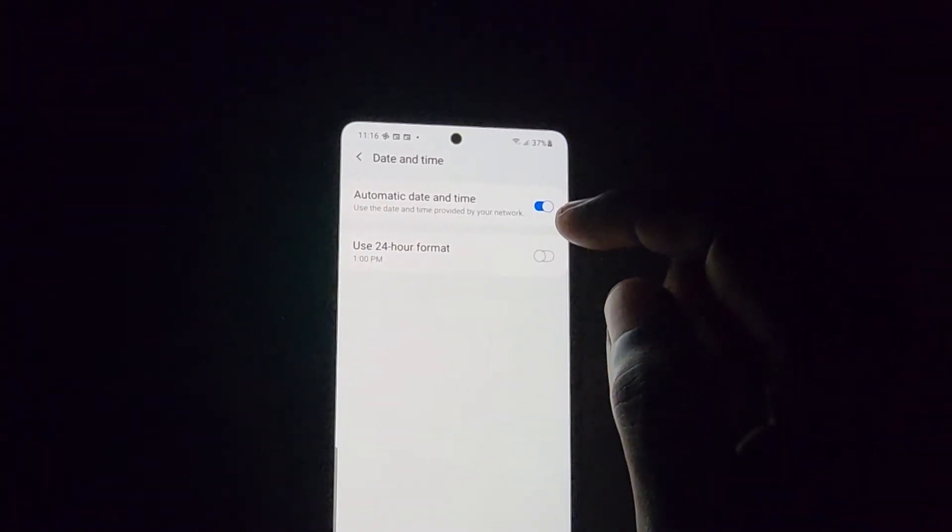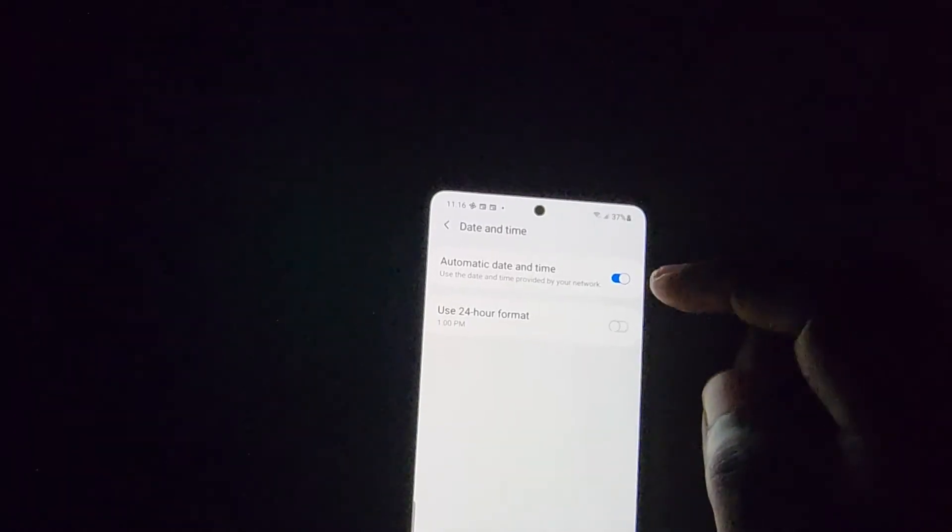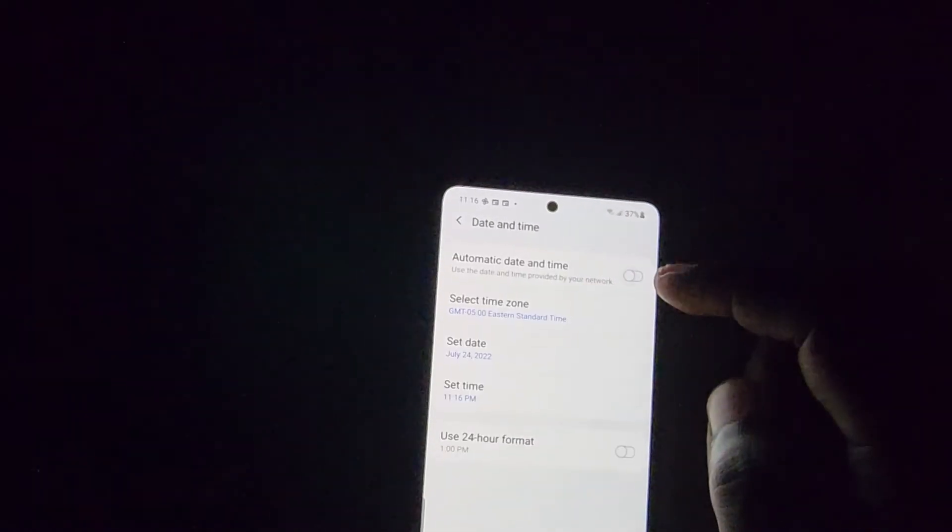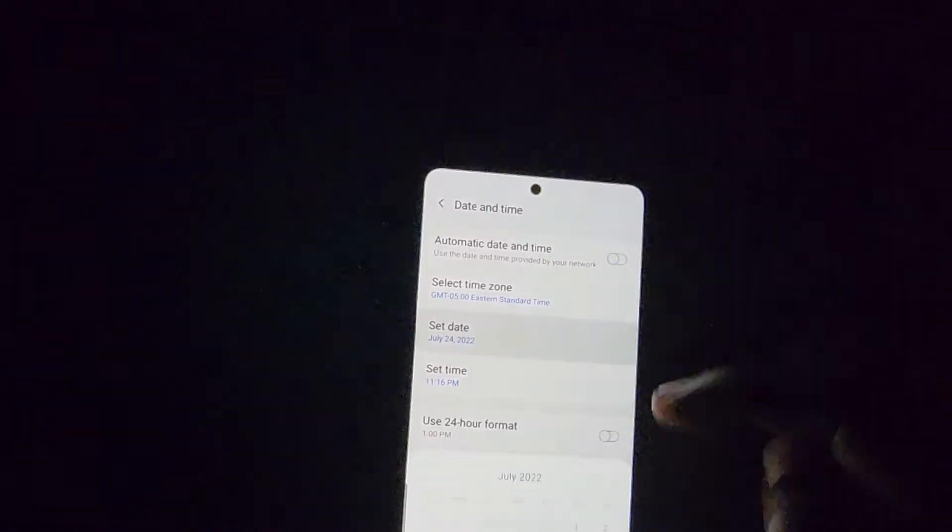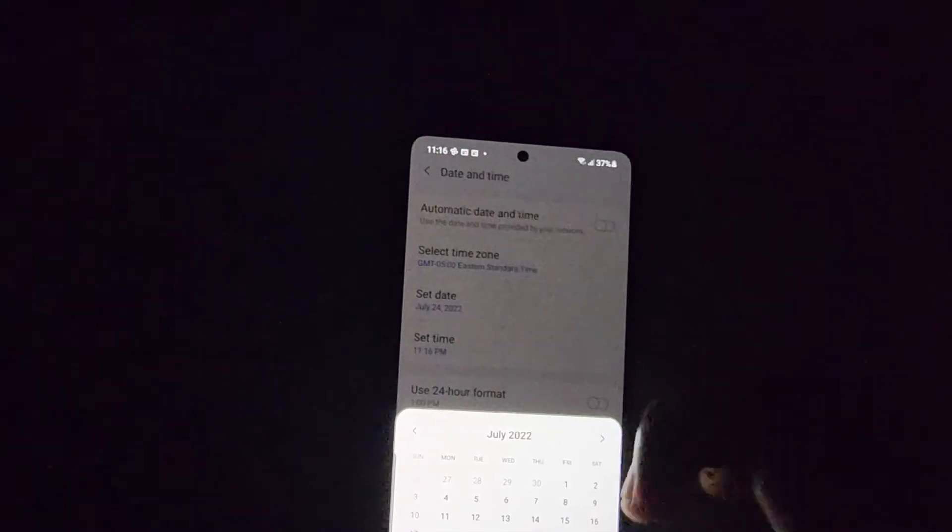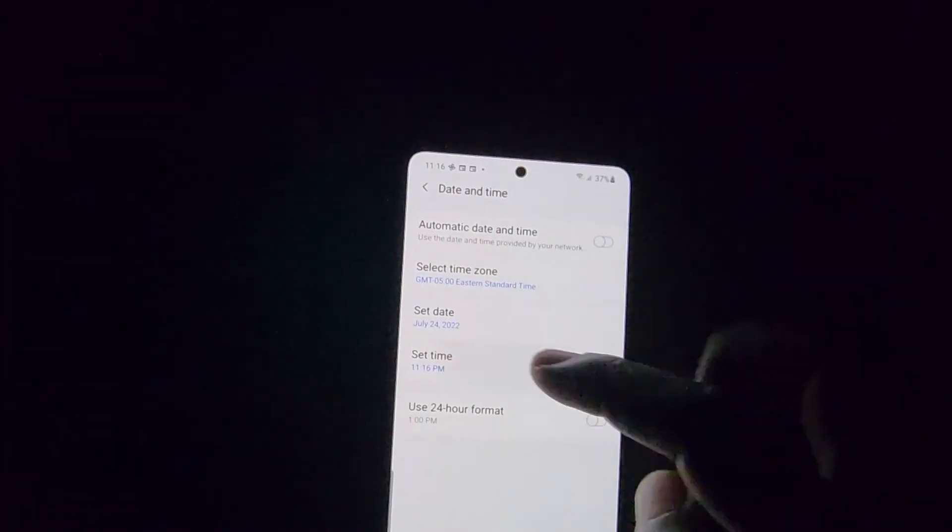Once you're in Date and Time, in order to set the date and time manually you'll have to disable Automatic Date and Time. So turn that off, you'll see the option that says Set Date and Time, then you can choose the appropriate date.